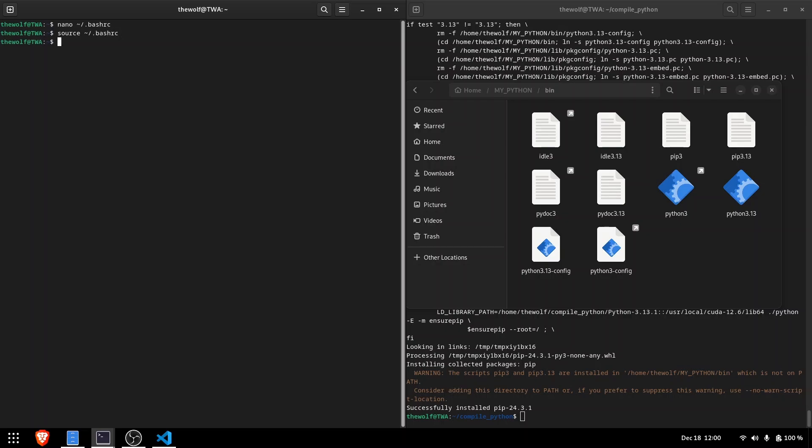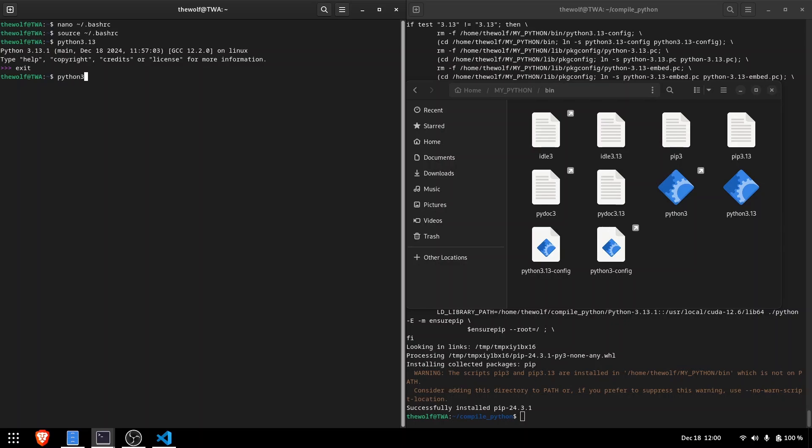To run your custom Python installation, type the version you compiled. Since I chose Python 3.13, I need to type Python 3.13 to run my custom Python installation. Typing Python 3 will still run the default Python version installed on your system.